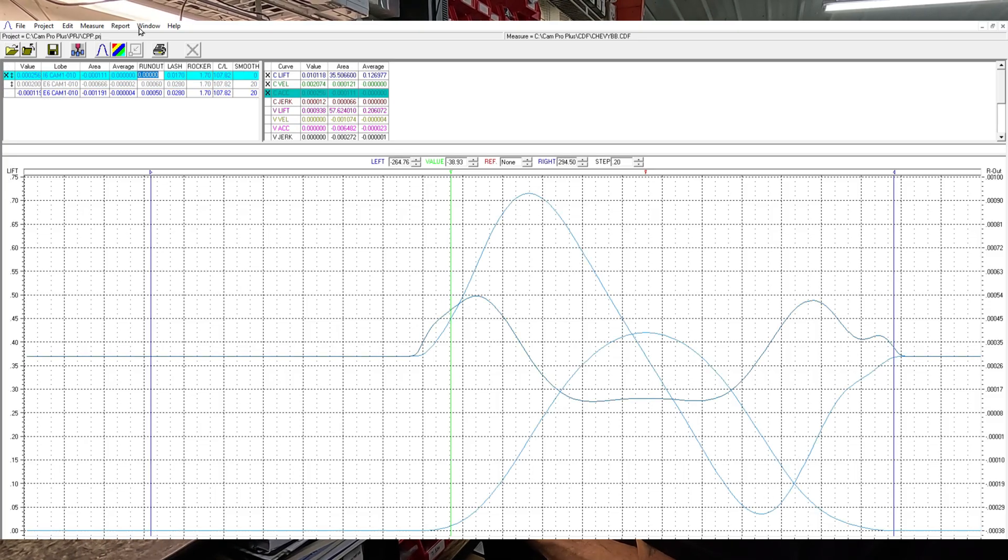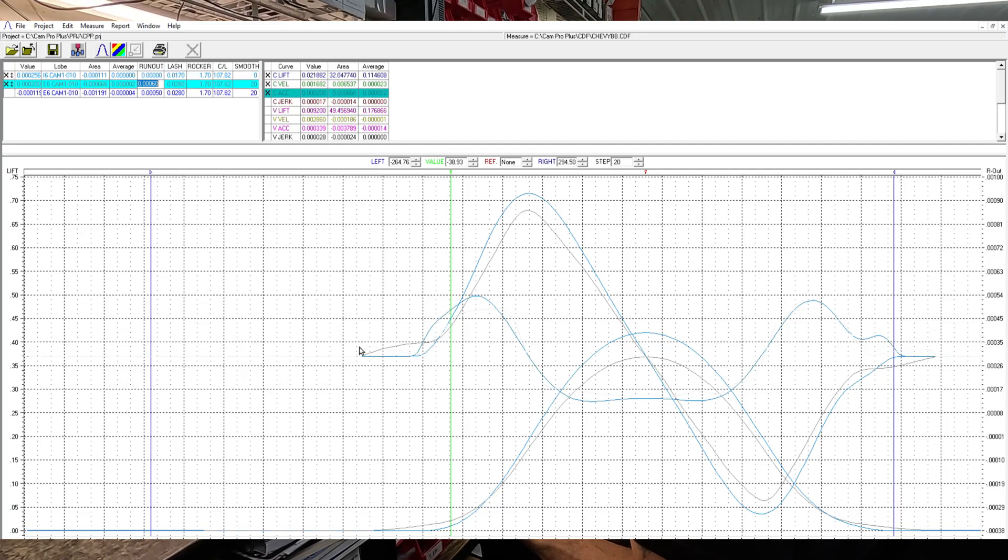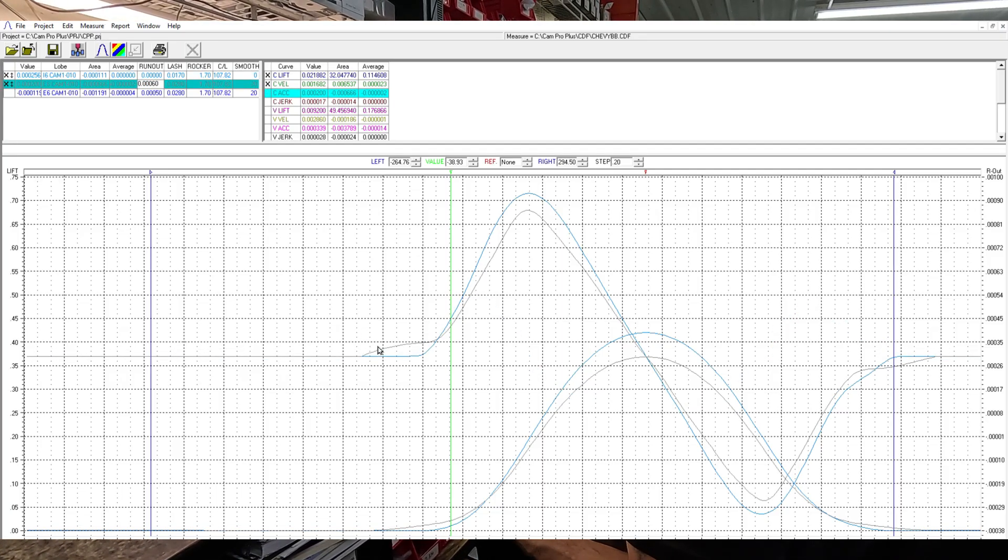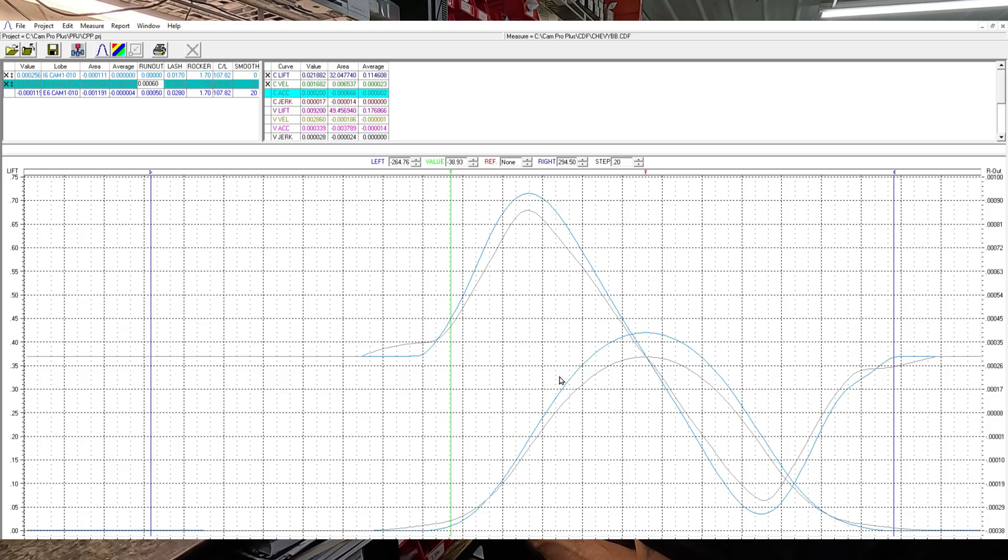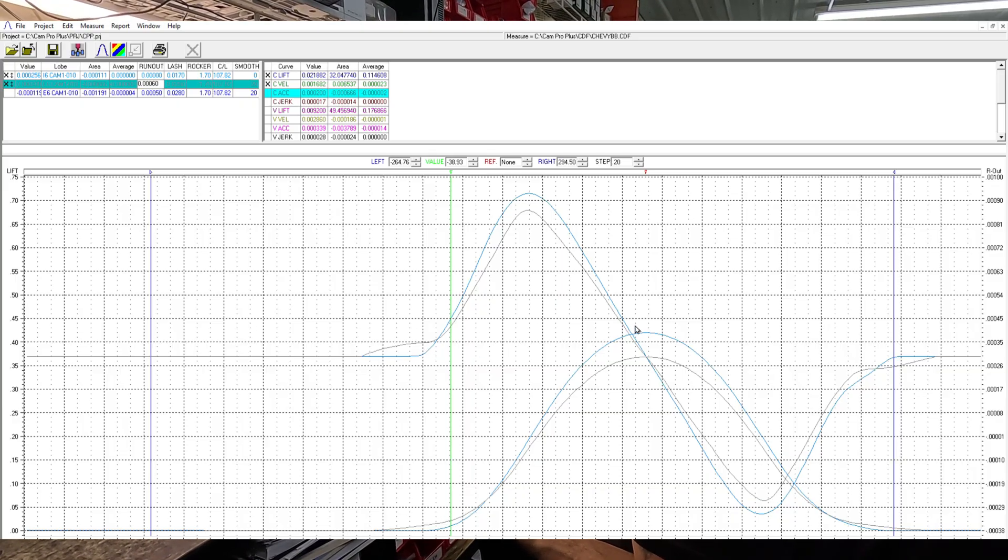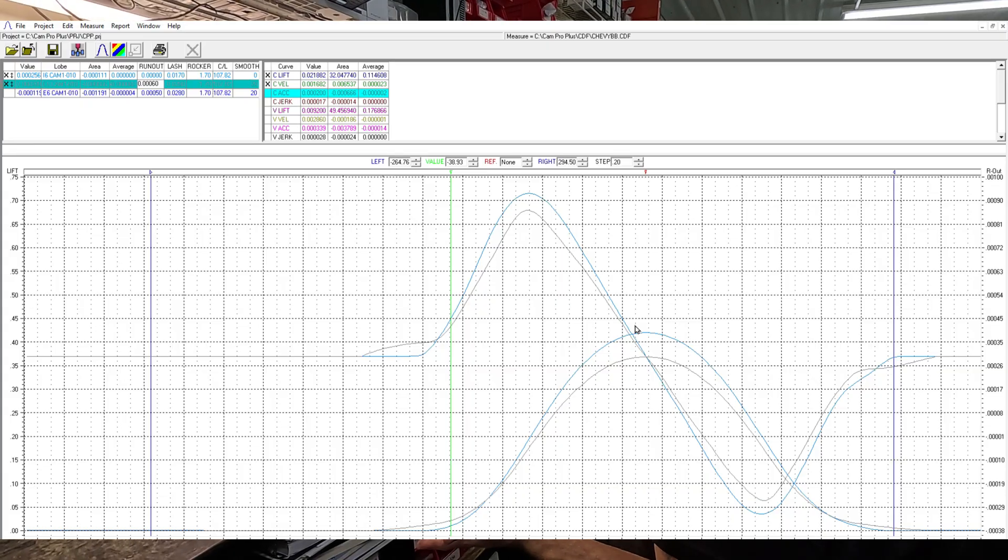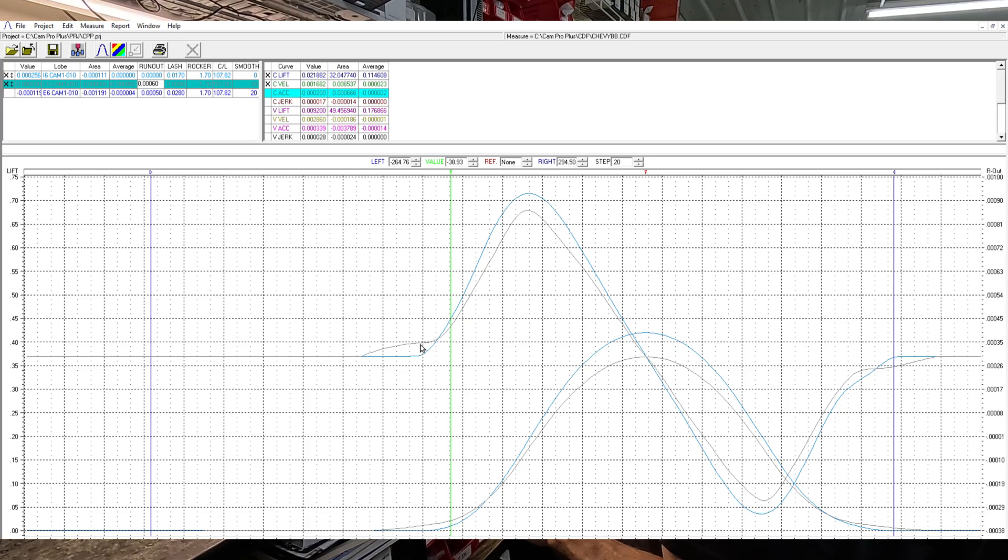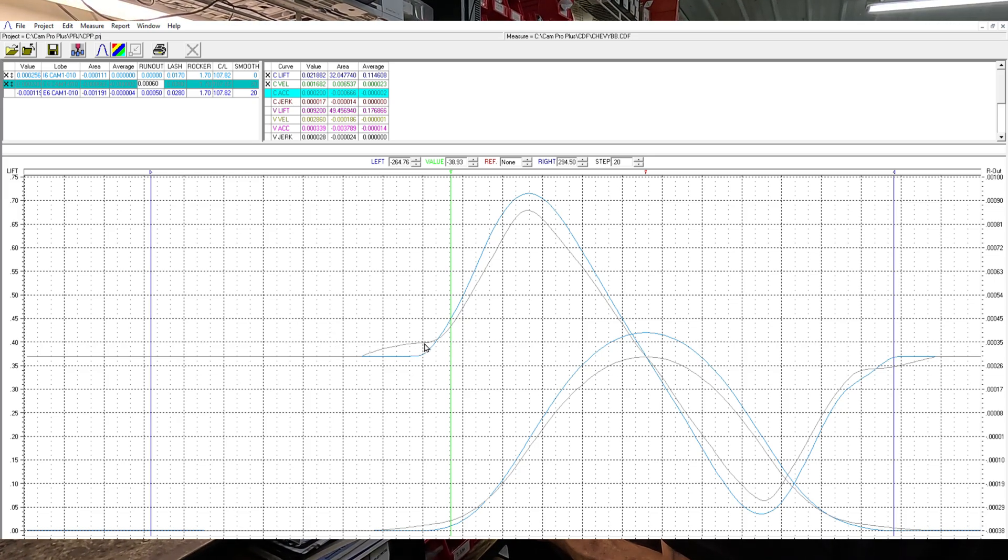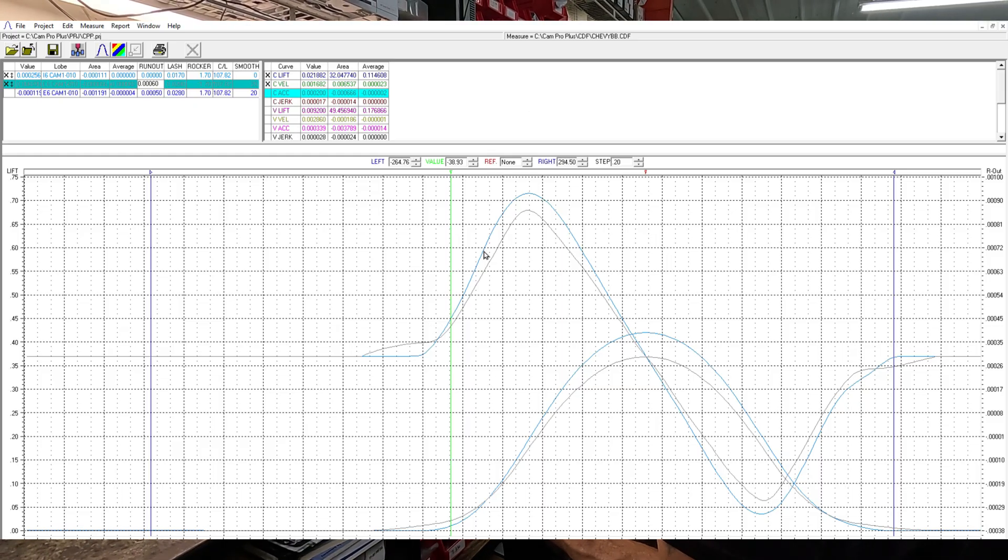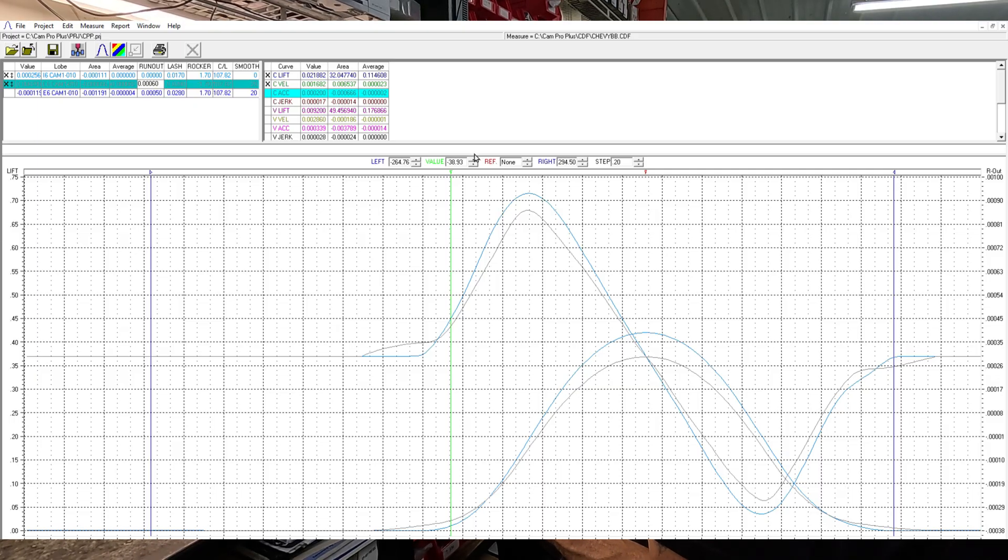You can see, let me turn that back on, turn this acceleration off so you can see. On our lobe, now this lobe, it's one of our newer solid roller designs and it's 254 at 50. But it is 419 lift versus 370 lift, but that's slightly beside the point. But you can see how the curve just comes up gradual.